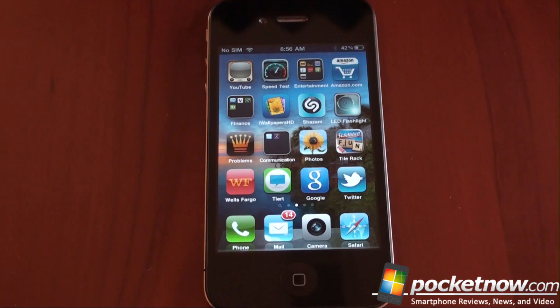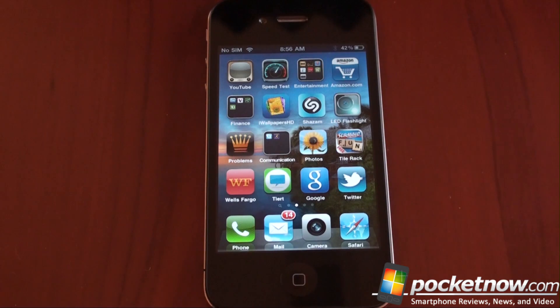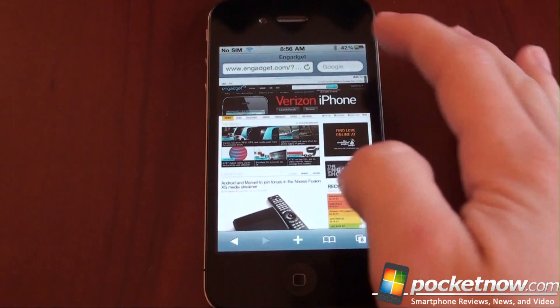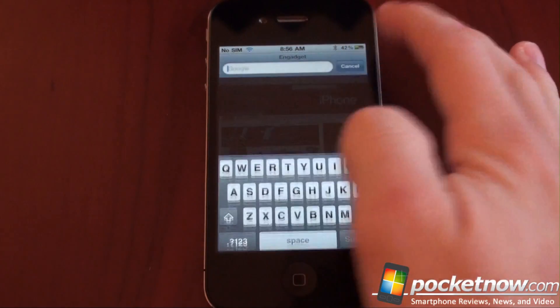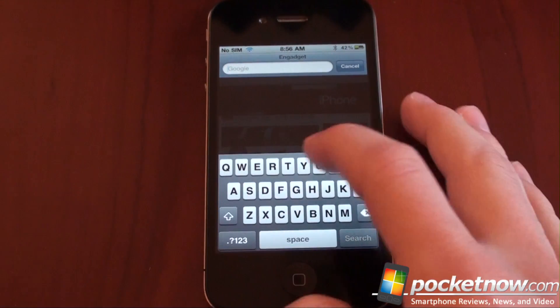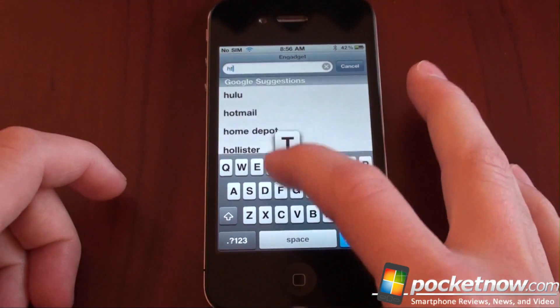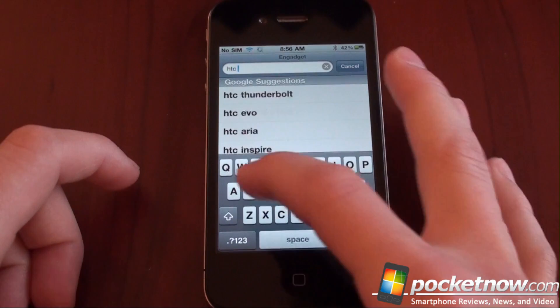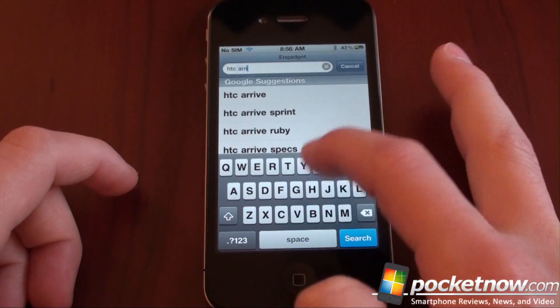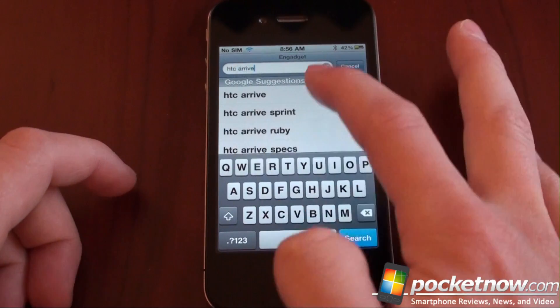So typically, if you want to do a search on an iOS device and you're not running the Google Search app, you go into Safari. You go to the Google search bar up here and you'll type something like HTC arrive. Let's just do that since that phone just came out.